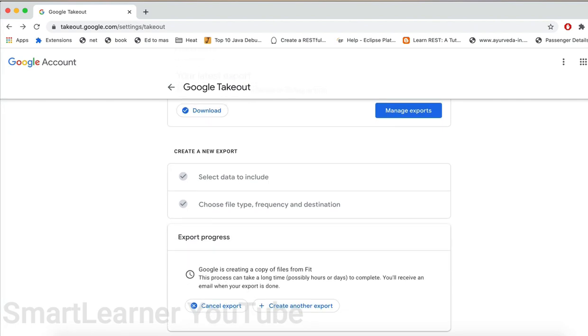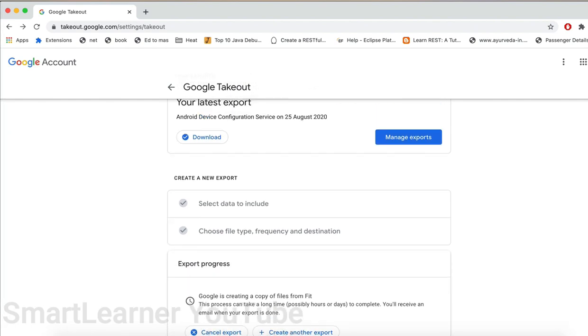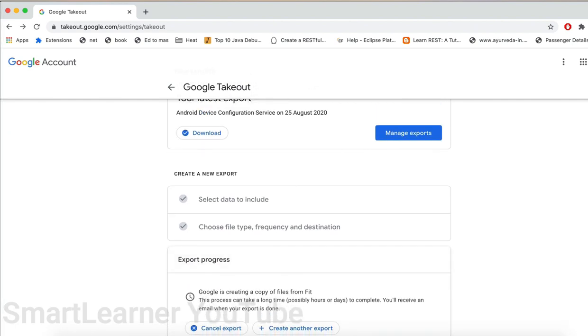Now the process of creating the reports will be started. Depending on the data you have selected, it will instantly complete or it will take some time to complete. Either you can wait for it or you can wait for the email notification and come back to this application.